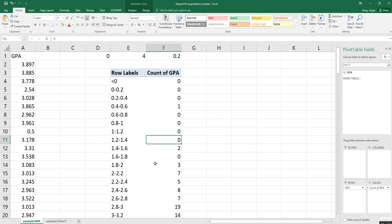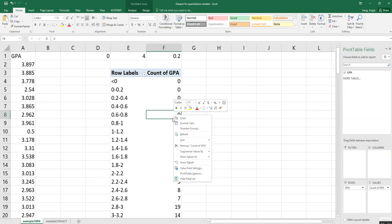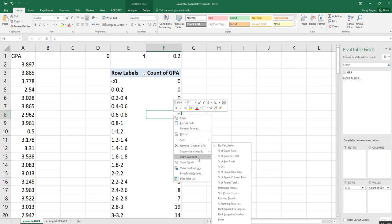After you receive the frequency distribution through the pivot table method, choose one of the cells under 'Count of GPA' and right-click the mouse. Then find 'Show Values As' and choose the option called 'Percentage of Grand Total.' The grand total means you will convert the frequency to percent frequency based on the grand total, which is the sample size.